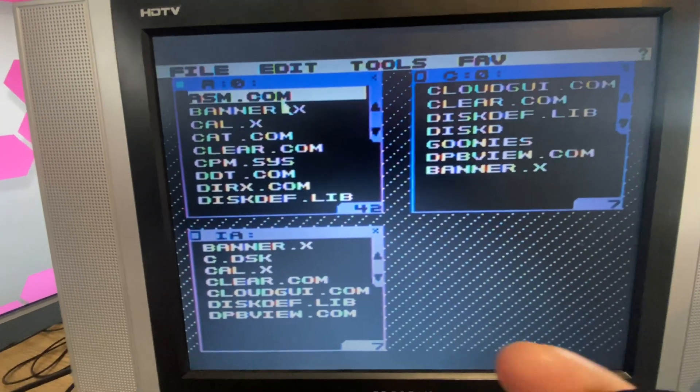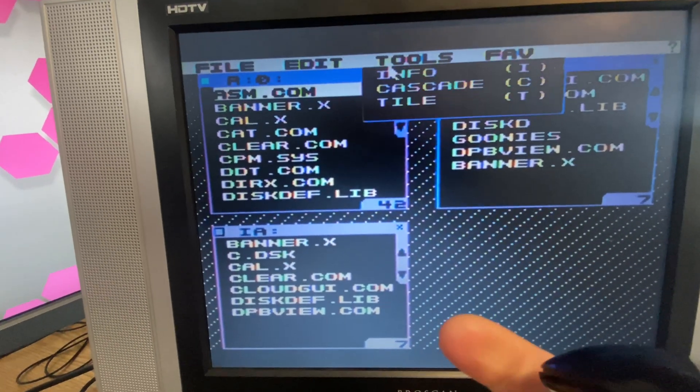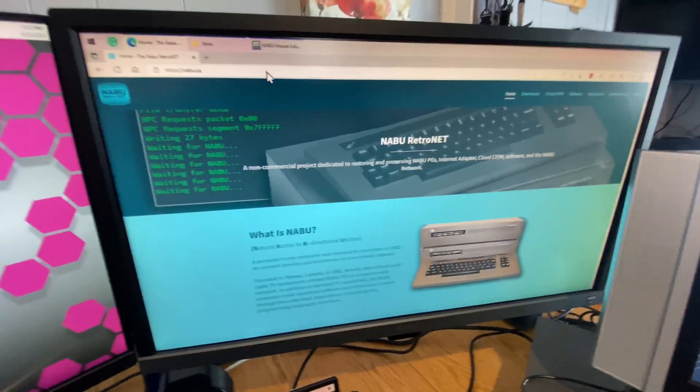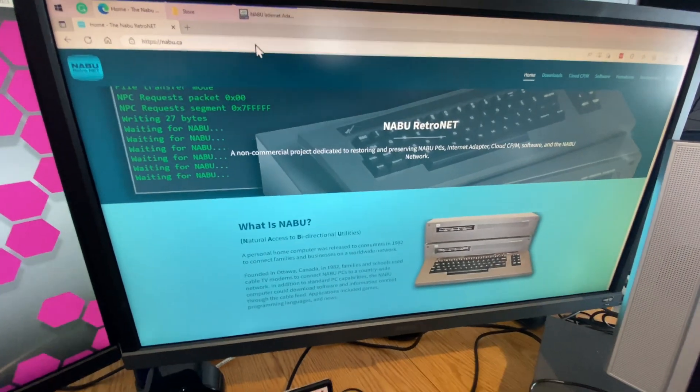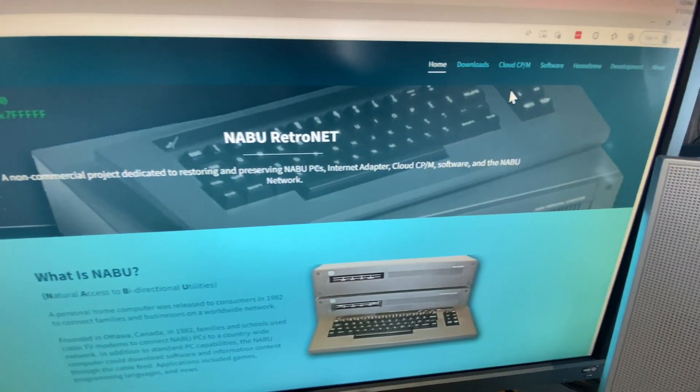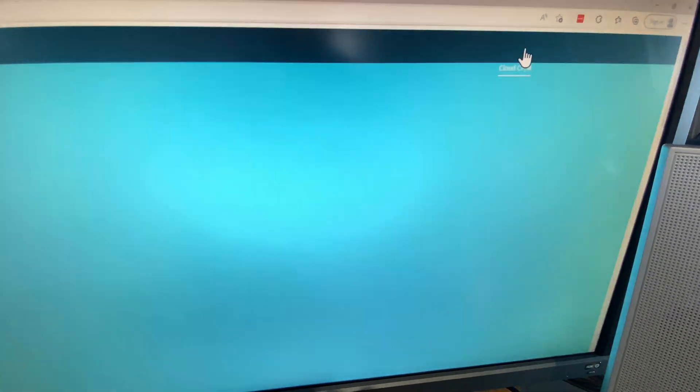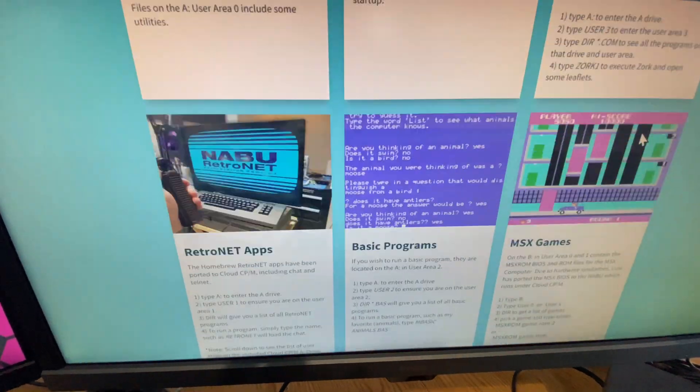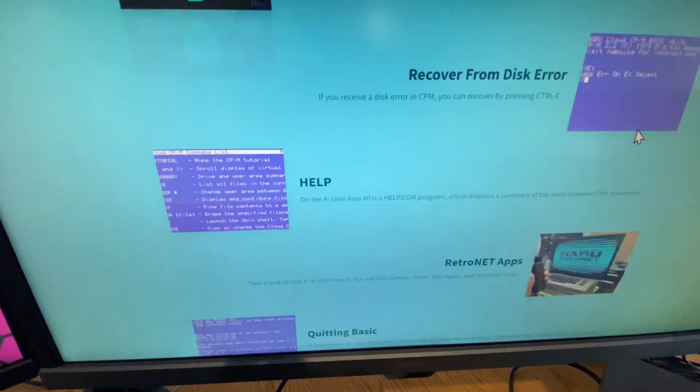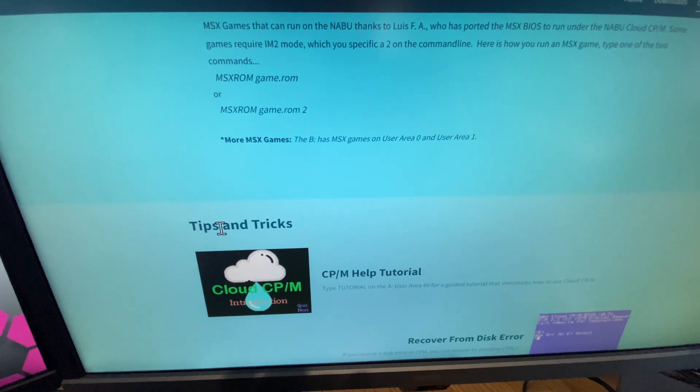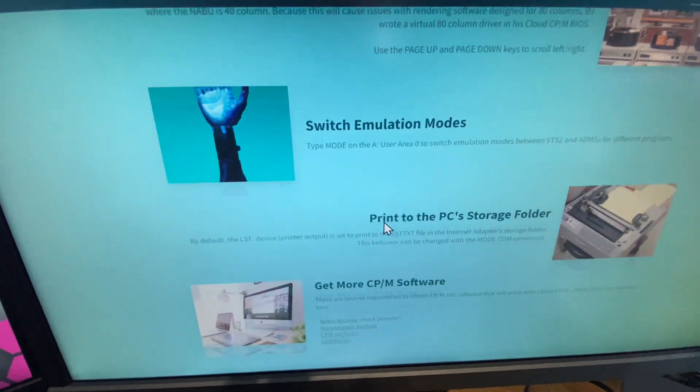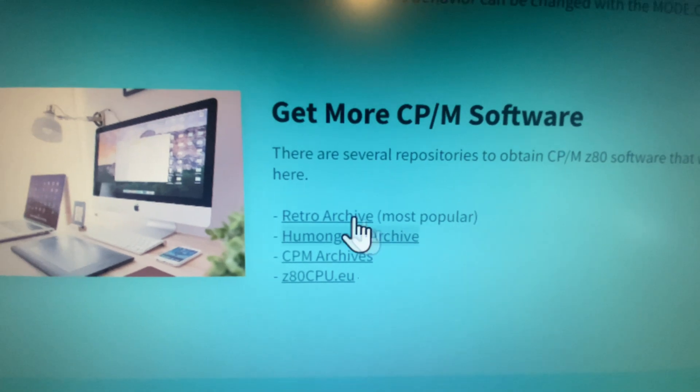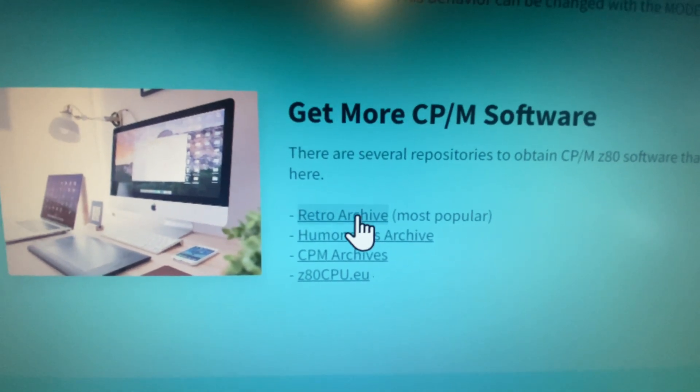Okay, so now what I could do is I can go to tools and say cascade the windows. Let's suppose you wanted to add some new software to your Cloud CP/M for experimenting. You can go to nabu.ca, click on Cloud CP/M, scroll down, scroll down forever and ever. In this section here called tips and tricks, you will find get more CP/M software. Here's the retro archive, which is the most popular and easiest to navigate through.